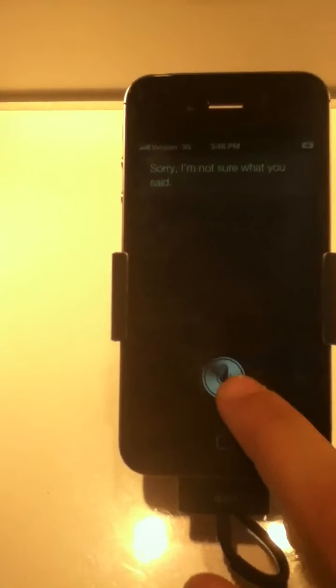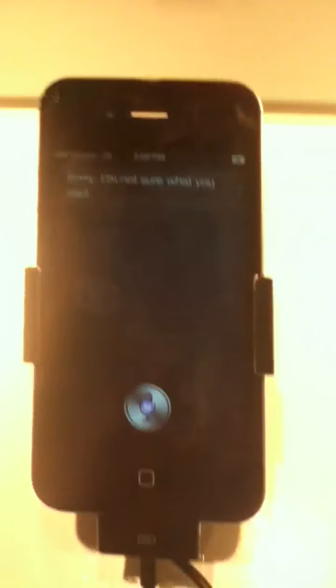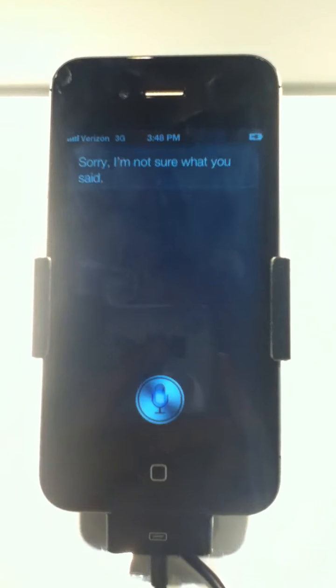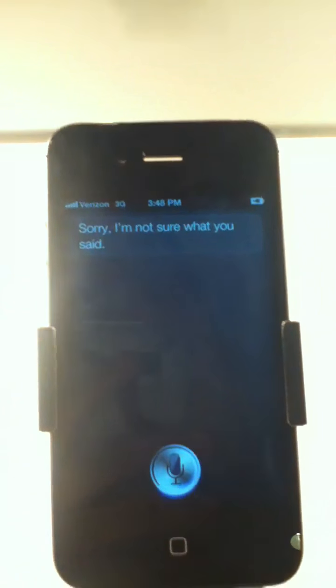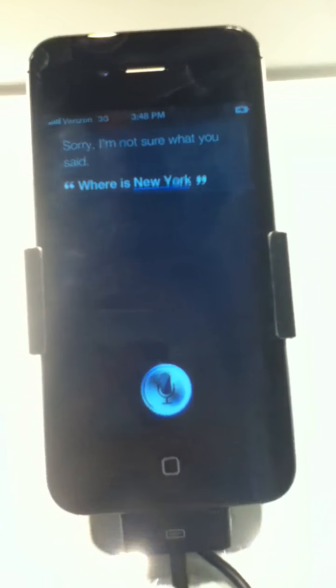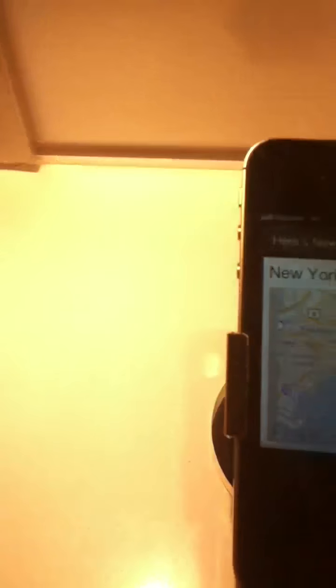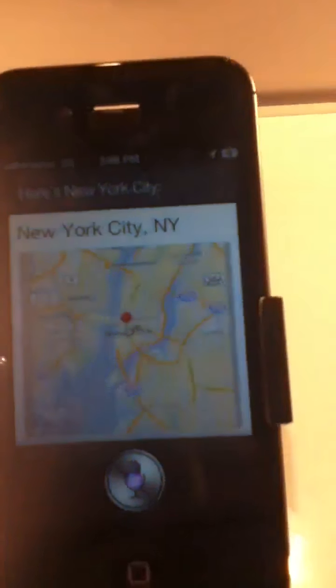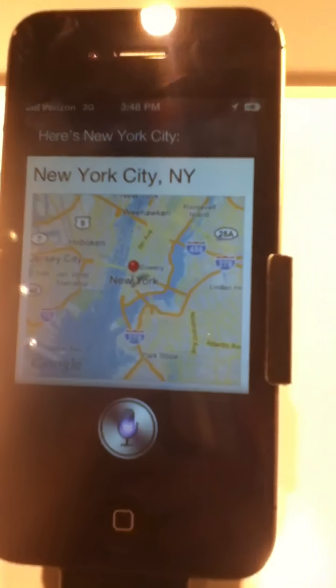Where is New York City? Sorry, I'm not sure what you said. Where is New York City? What's that? Here's New York City.